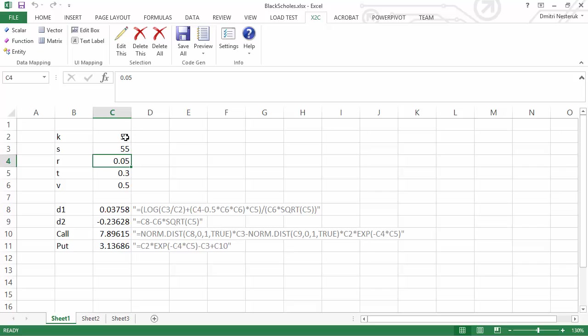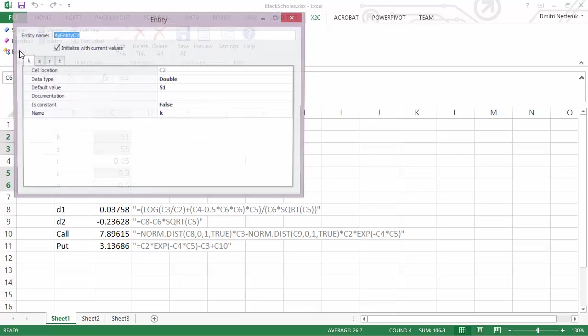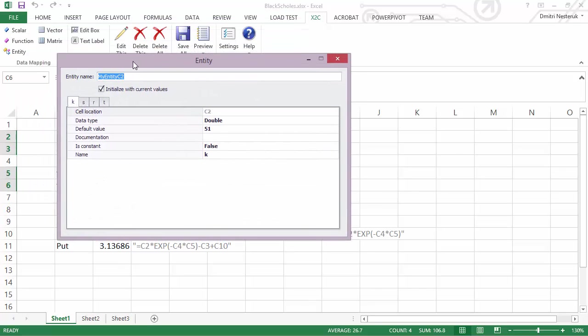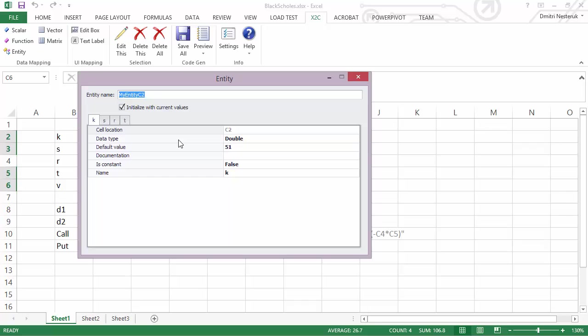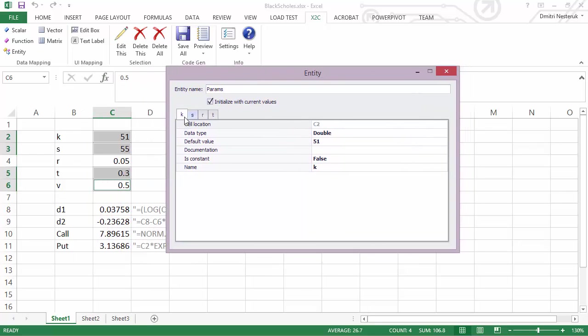Now we need to take care of the other four values. Here I can simply select them by holding ctrl and then map them to an entity. An entity is something equivalent to a class or a structure. We'll call these parameters for short, and they already have names that were taken from the column name here.